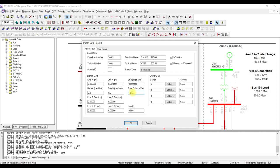Similarly, the length of the line field in PSSC is just for reference — PSSC will not convert per-kilometer values into total length by multiplying with this factor; you have to do that manually before entering. If you do not provide a length value, nothing will happen. This field is only for your reference to know how long the line is, and has nothing to do with the calculations.